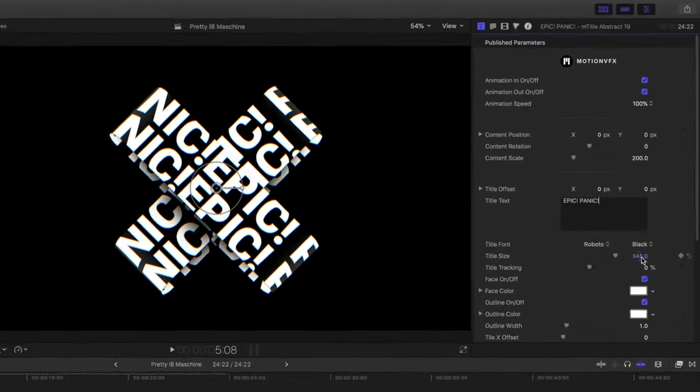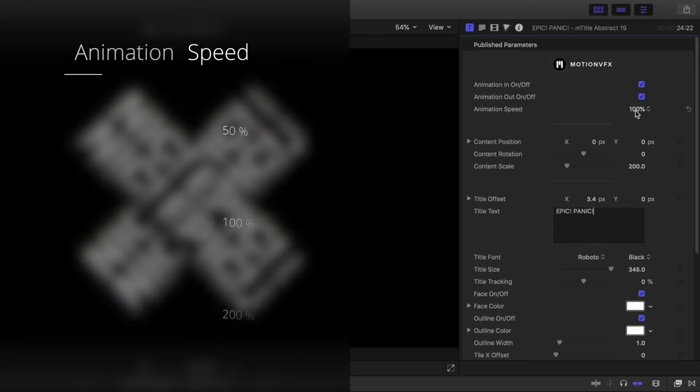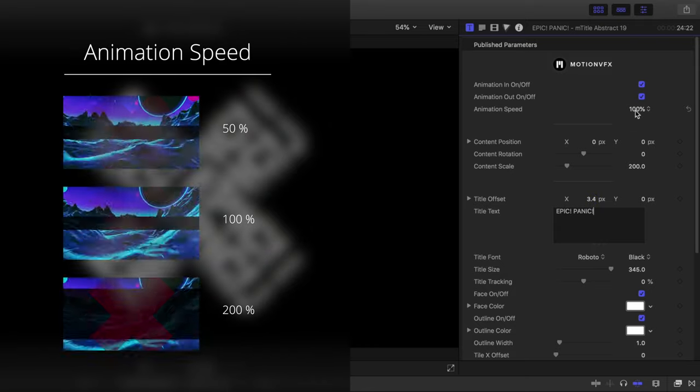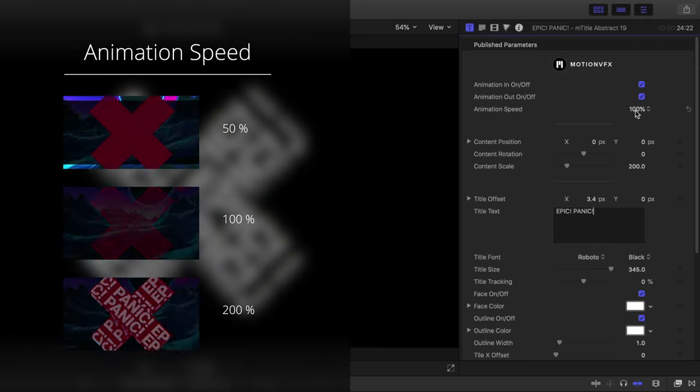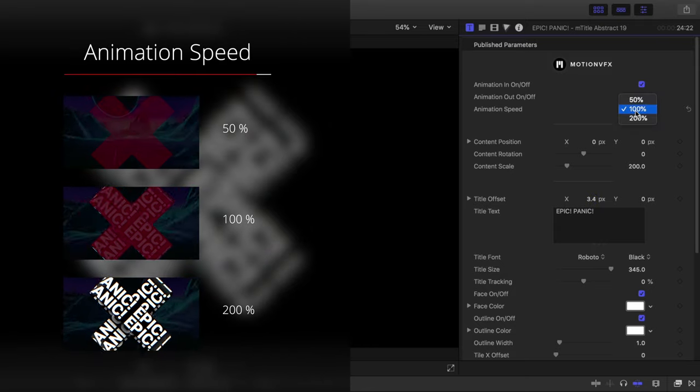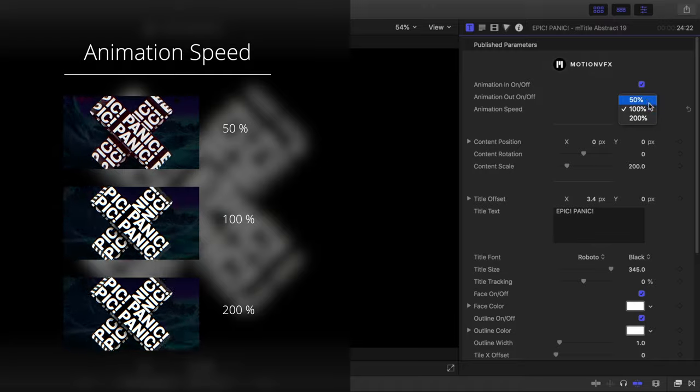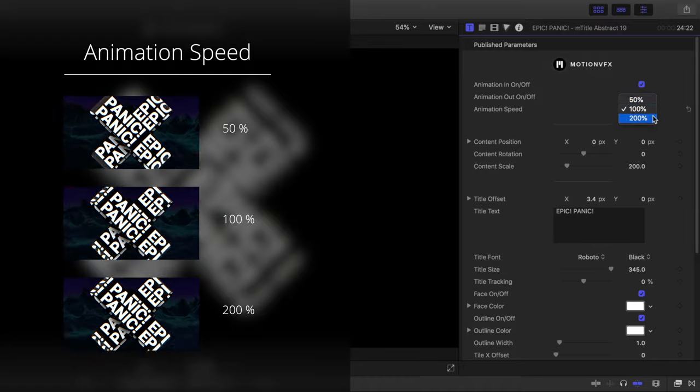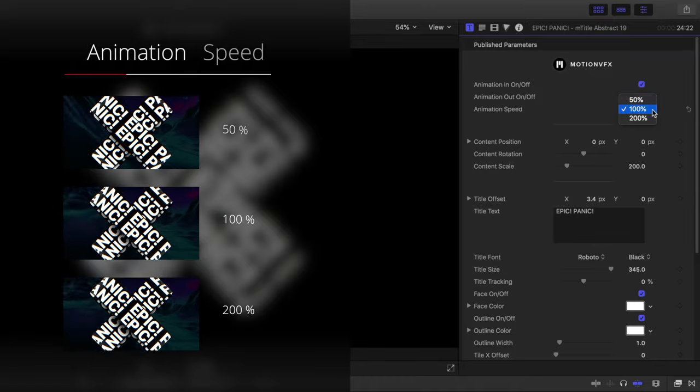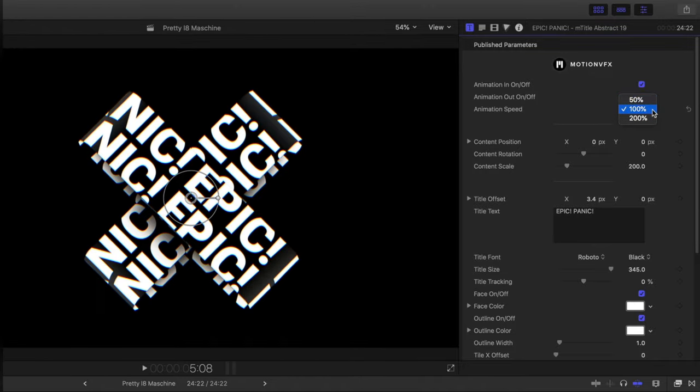Due to the way that changing the duration of templates works in Final Cut, we have an animation speed control in which we can control the speed of the build-in and build-out animations.